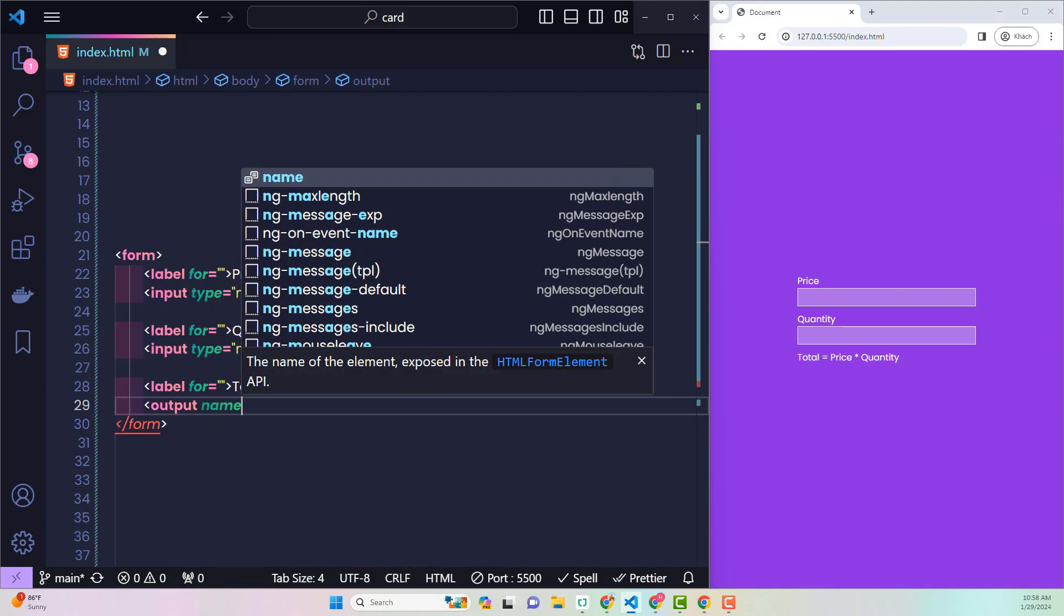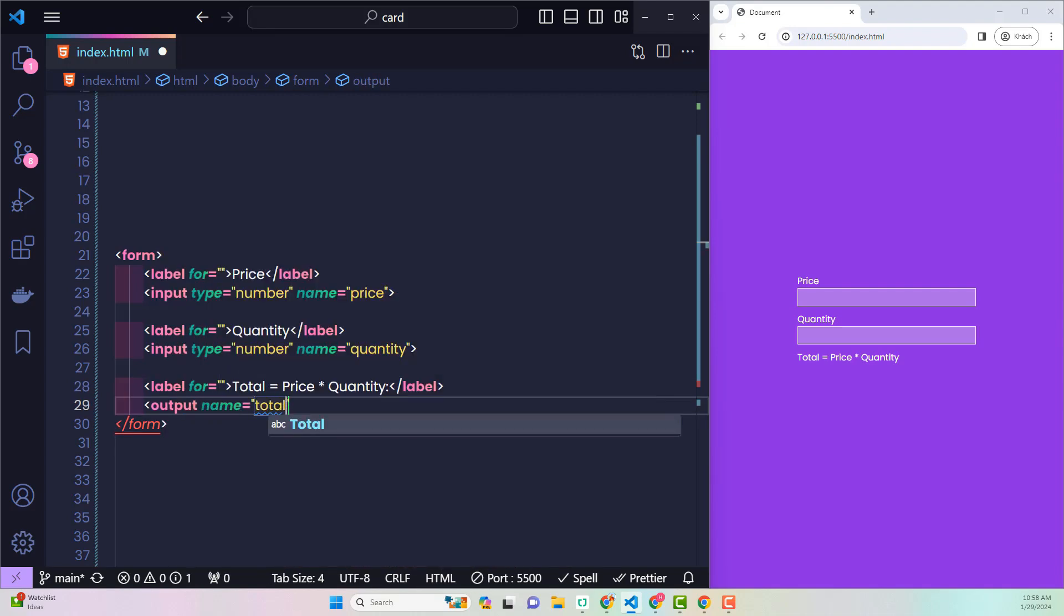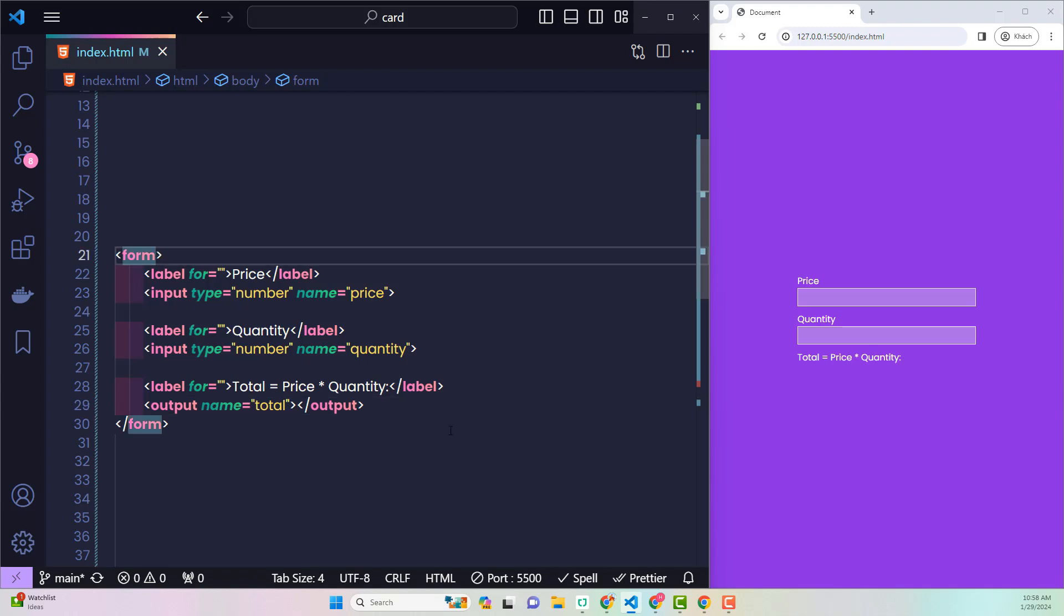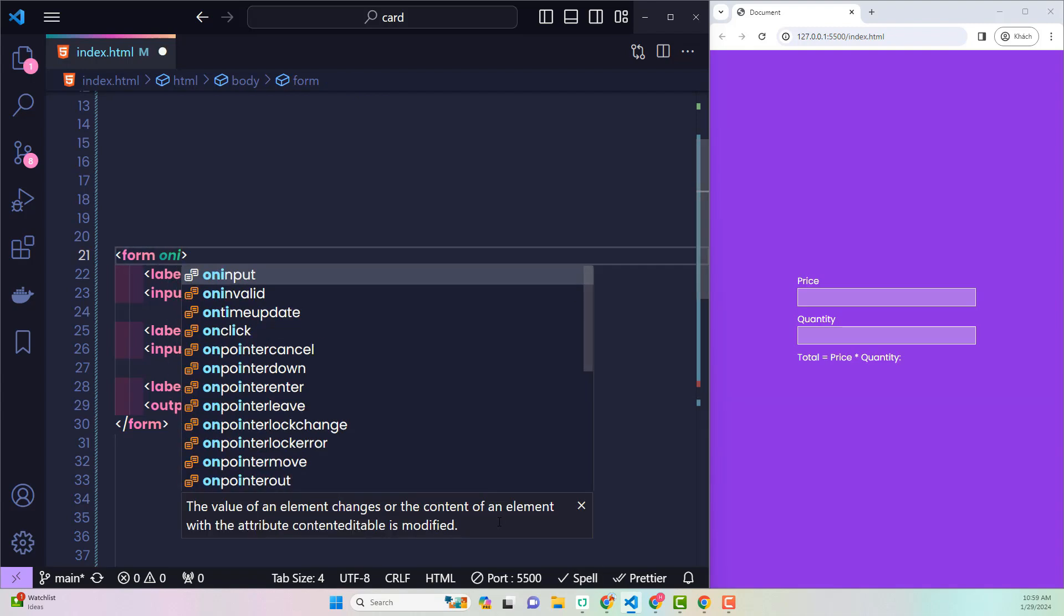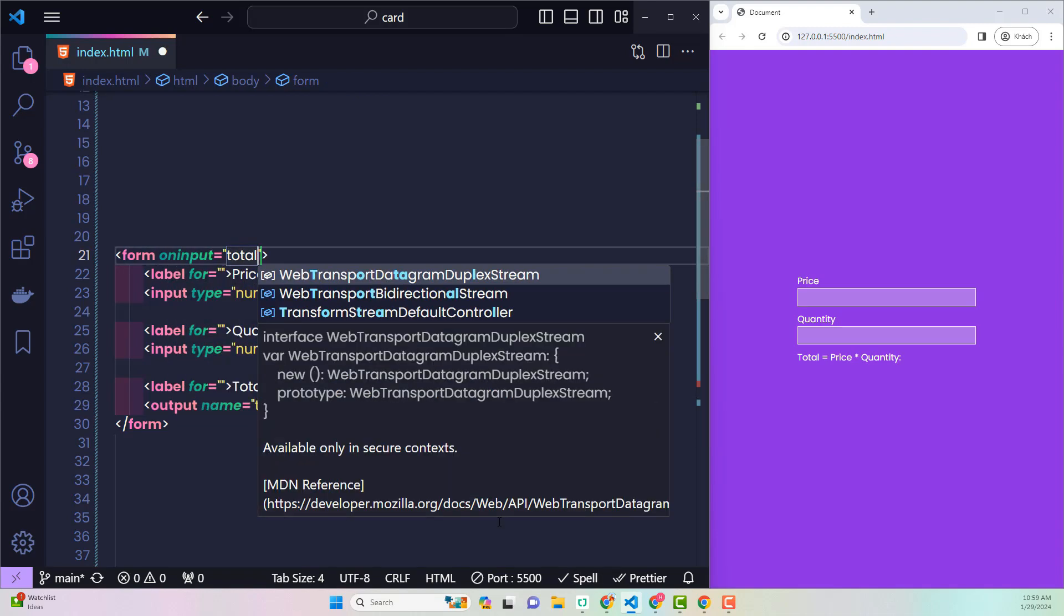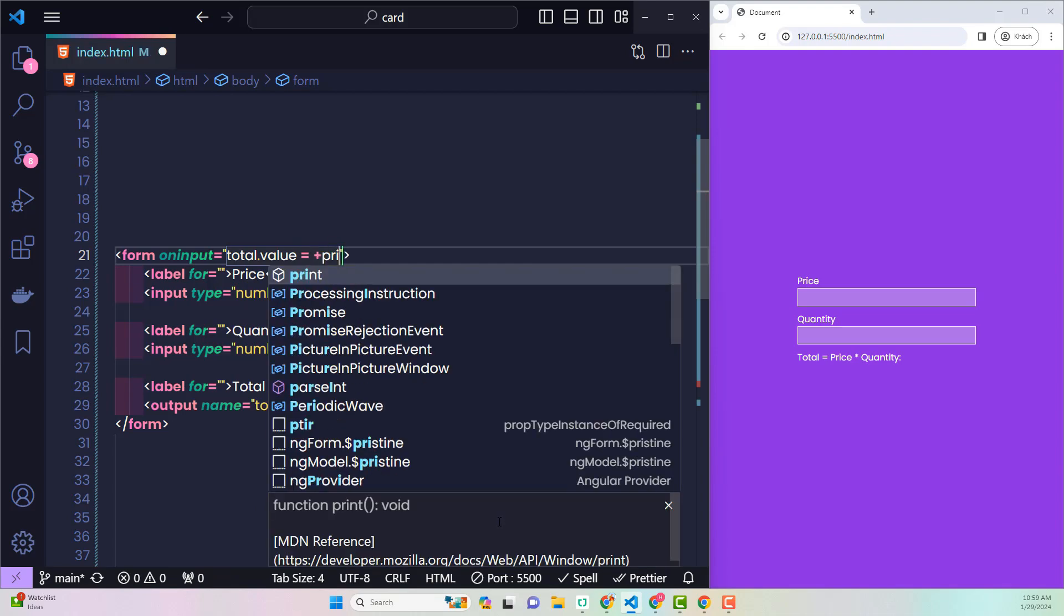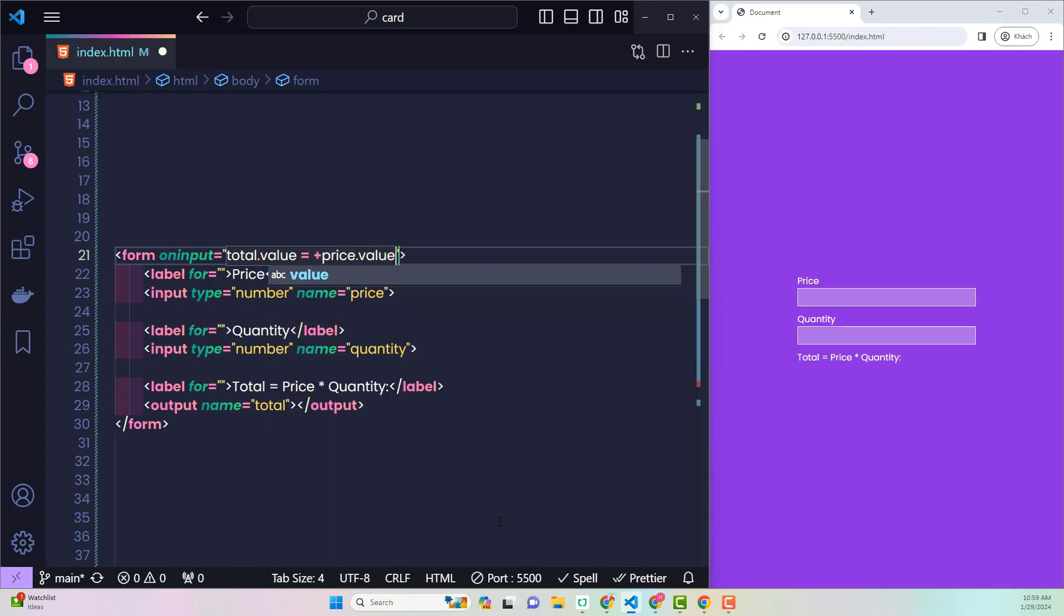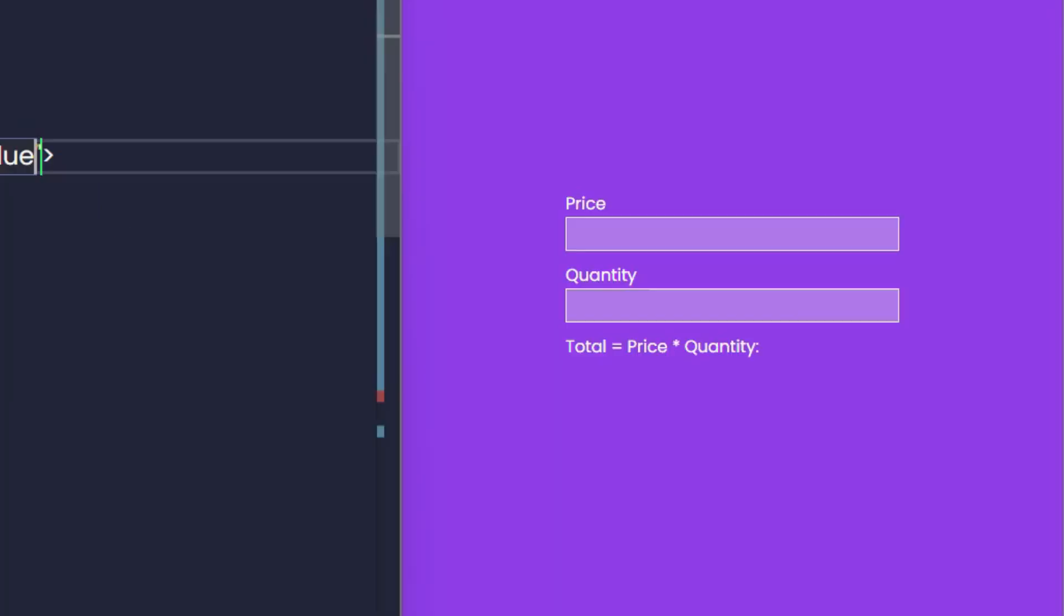Now I create an output named total. On the form, use oninput to capture the event of the user entering data into price or quantity. Now, according to the formula, total is equal to price times quantity. It worked. Impressive.